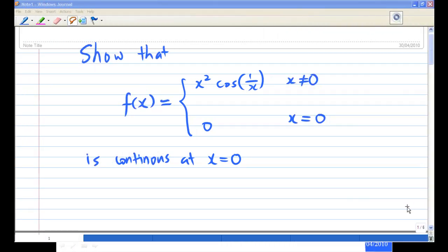For this recording, I'm going to show you how to prove that the function f(x) equals x² cosine of (1/x) for x not equal to zero, and f(0) equals zero for x equals zero, is continuous at the point x equals zero.